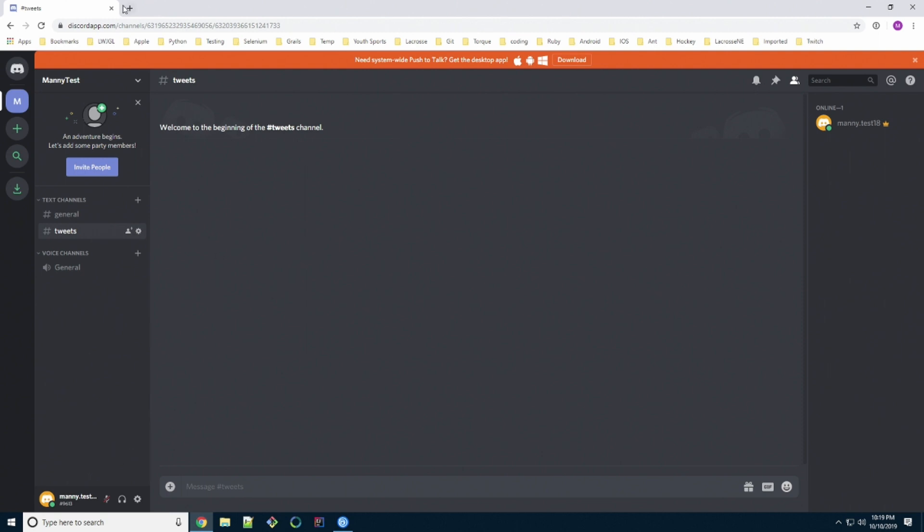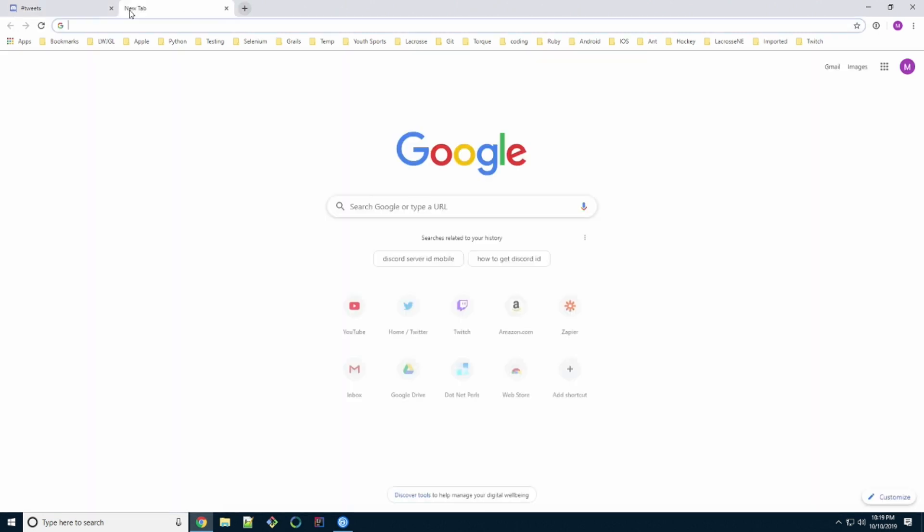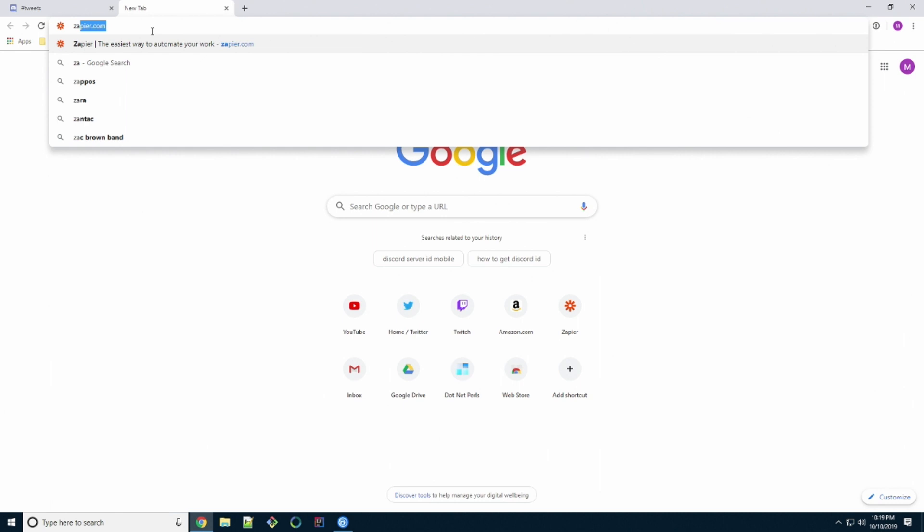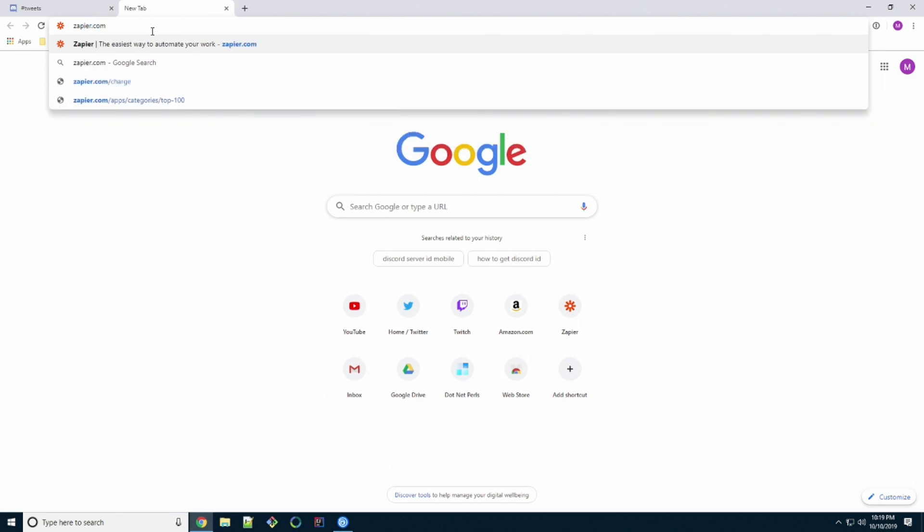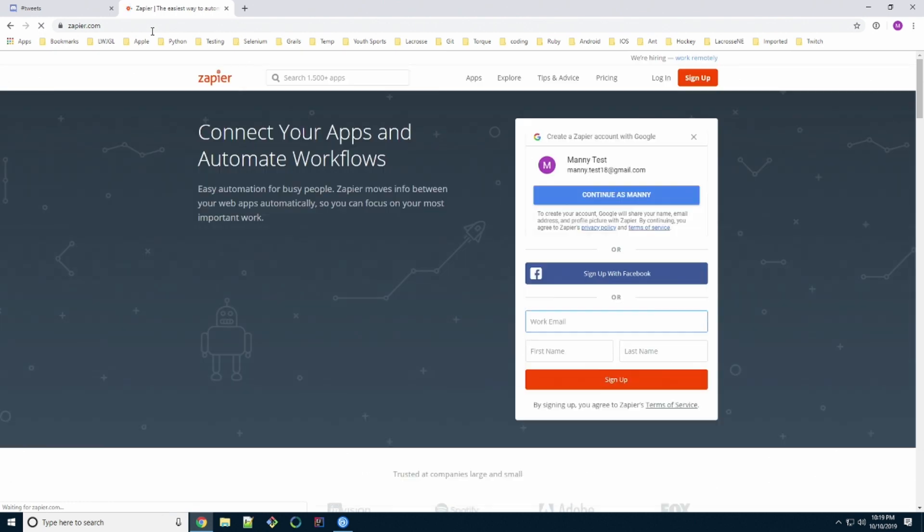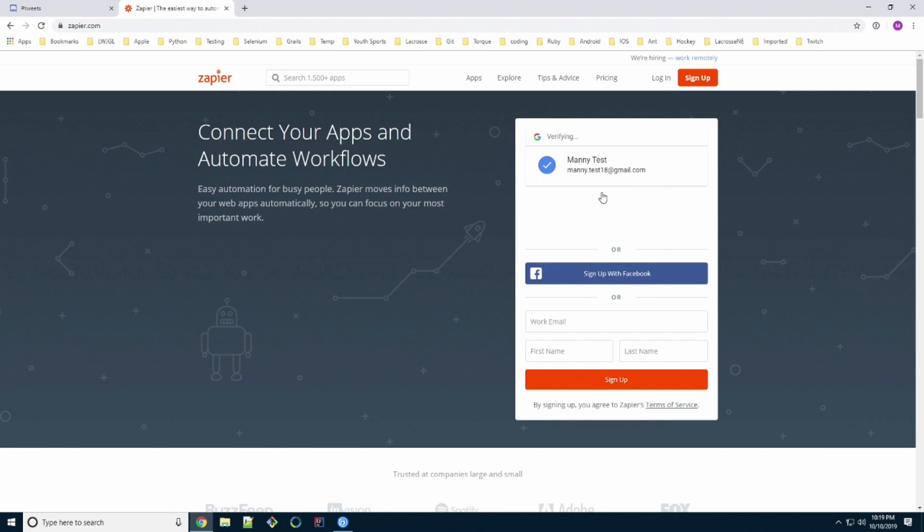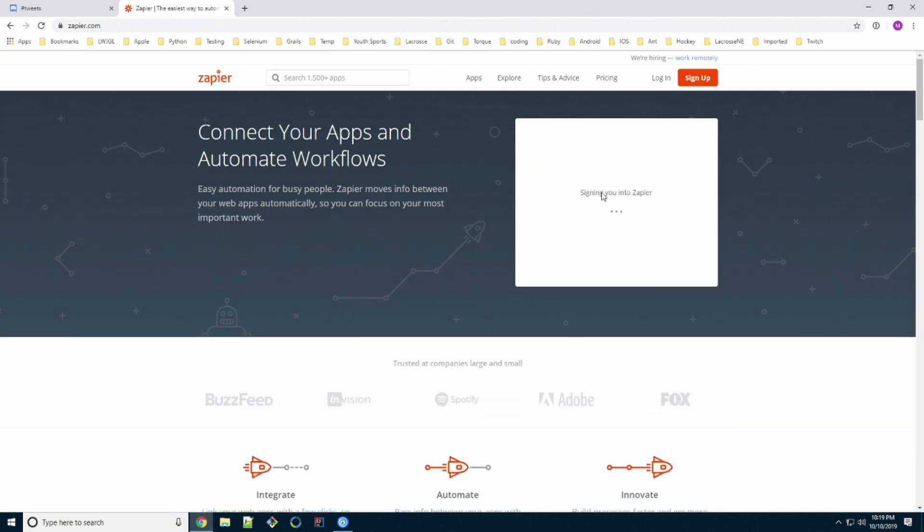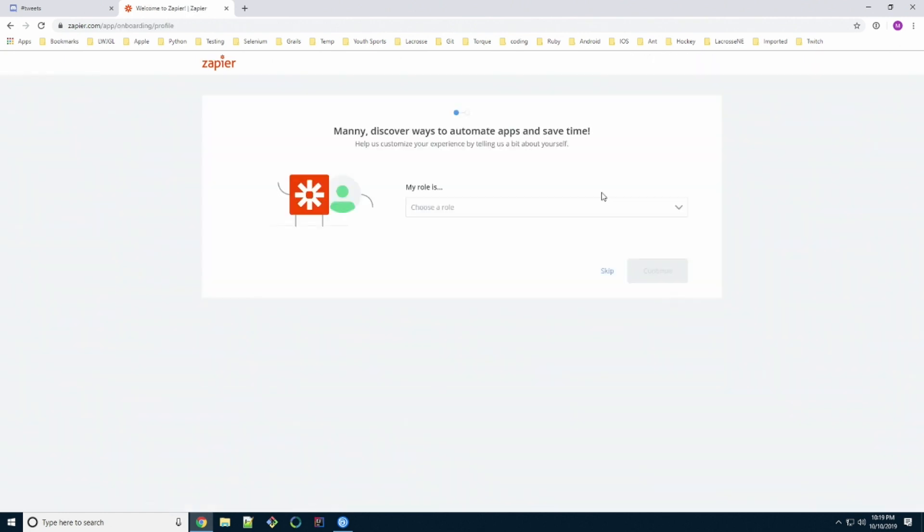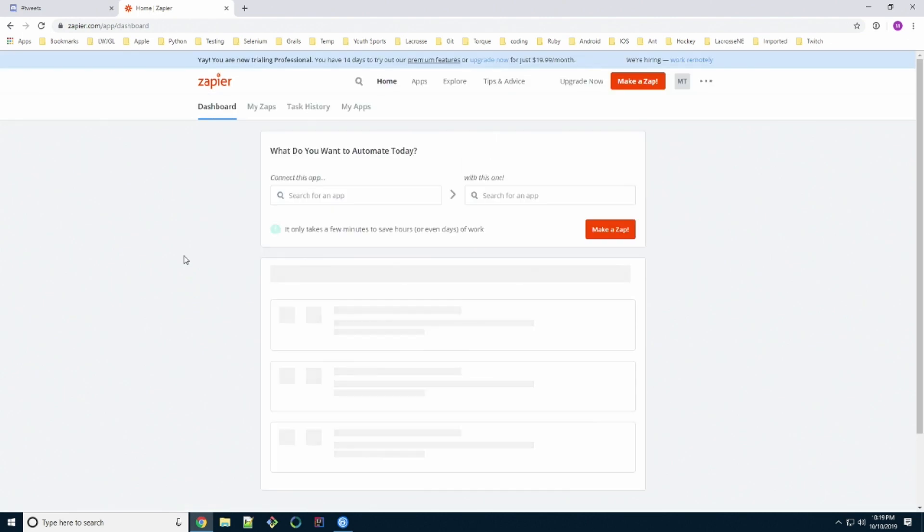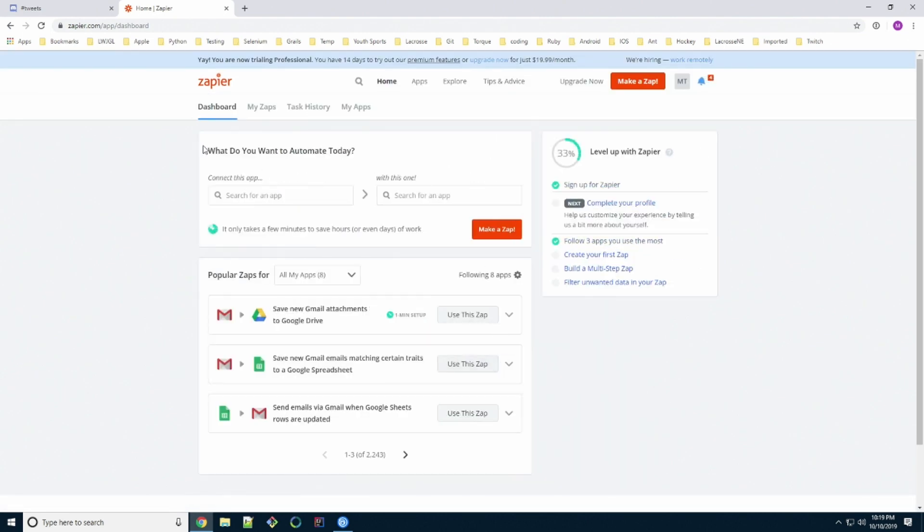Now we're going to head over to the zapier.com website. The link is in the description below. First time here, so you're going to connect your new Google account. Click continue as whoever you happen to be. We can just skip this. This is the main dashboard you appear at once you've created your account.